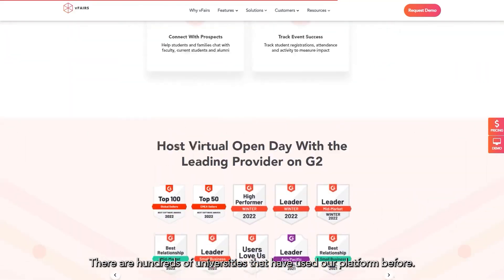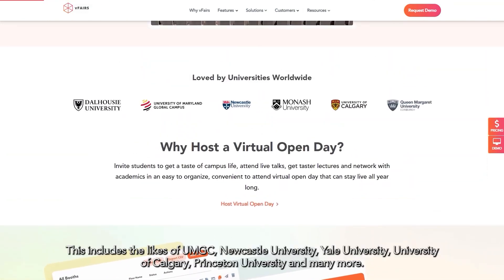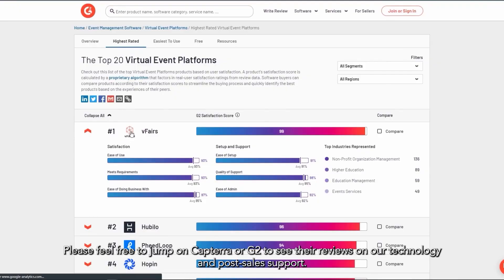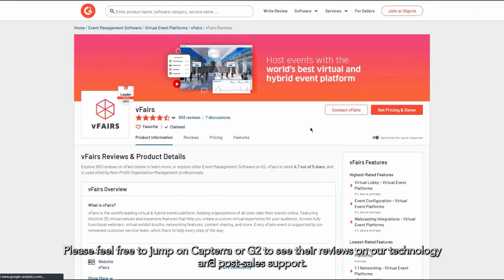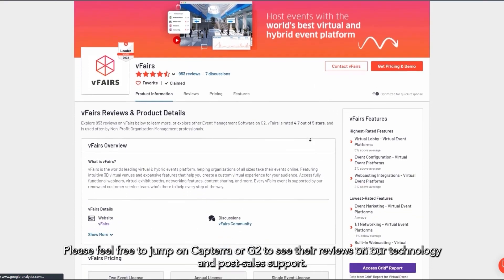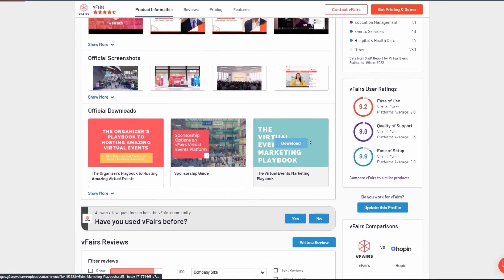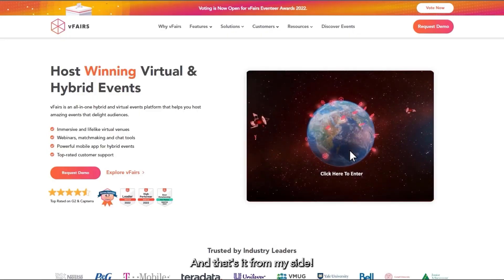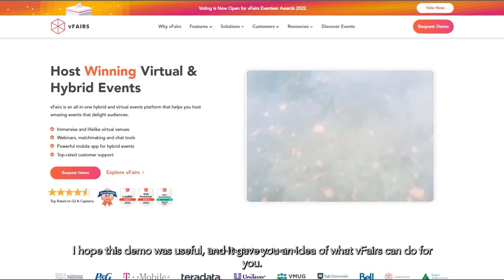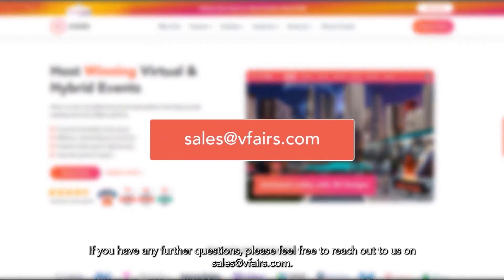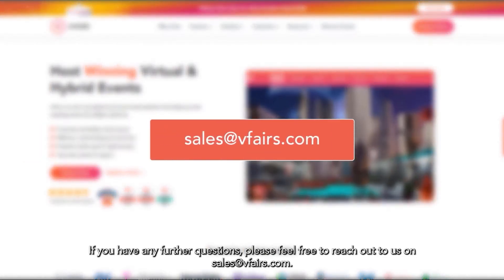There are hundreds of universities that have used our platform before. This includes the likes of UMGC, Newcastle University, Yale University, University of Calgary, Princeton University, and many more. Please feel free to jump on to Capterra or G2 to see their reviews on our technology and support. We're also happy to give you any of those references in case you want to reach out. I hope this demo was useful and it gave you an idea of what vFairs can do for you. If you have any further questions, please feel free to reach out to us on sales@vfairs.com. Thank you so much for watching.